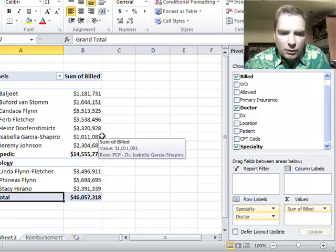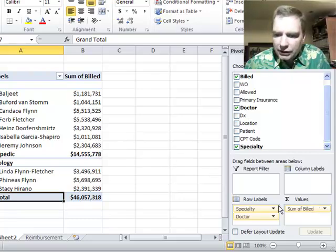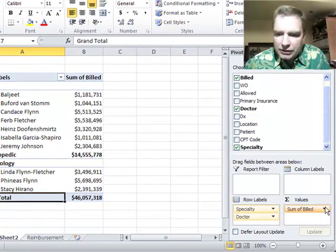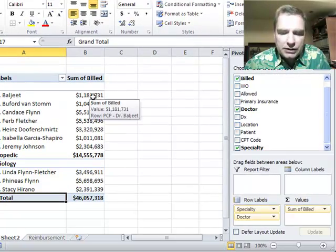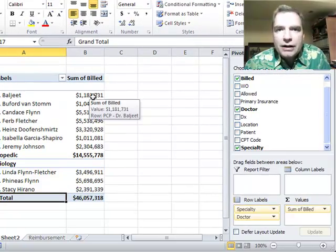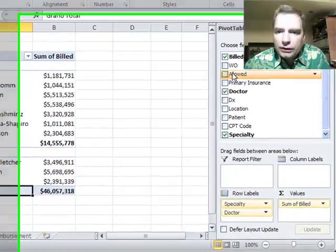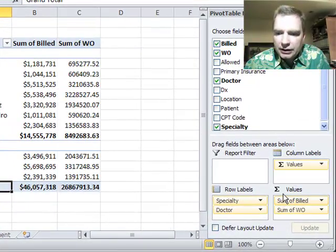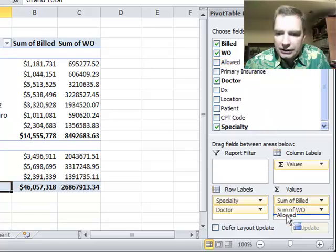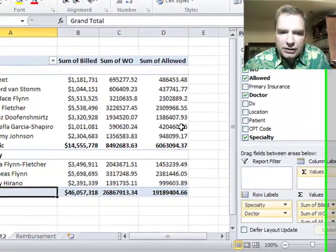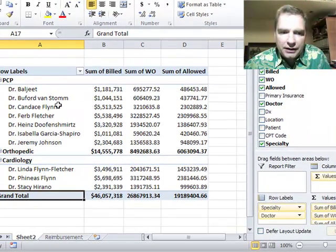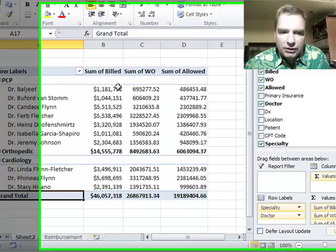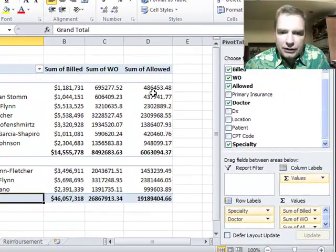In the past, what we've always had is one field down here in the values area — we've put different fields in there and it's worked. What I want to show you today first off is you can put more than one field down there. If we drag the write-off field down there and the allowed field down there, you can see how Excel is just adding more fields in here, and then we can see how much Dr. Baljeet has billed, written off, and allowed.